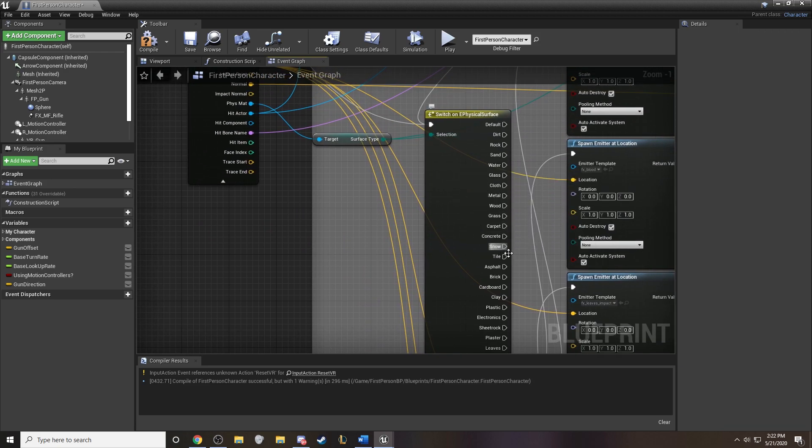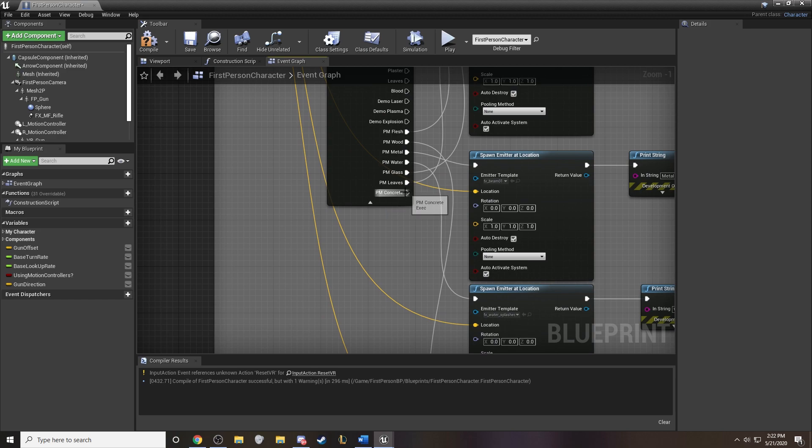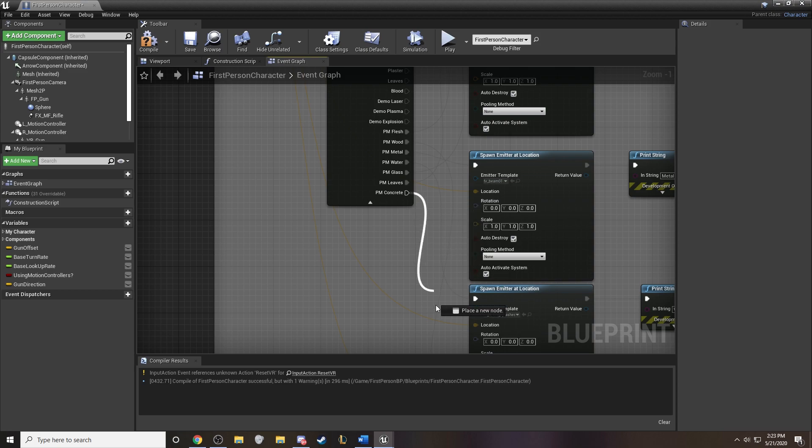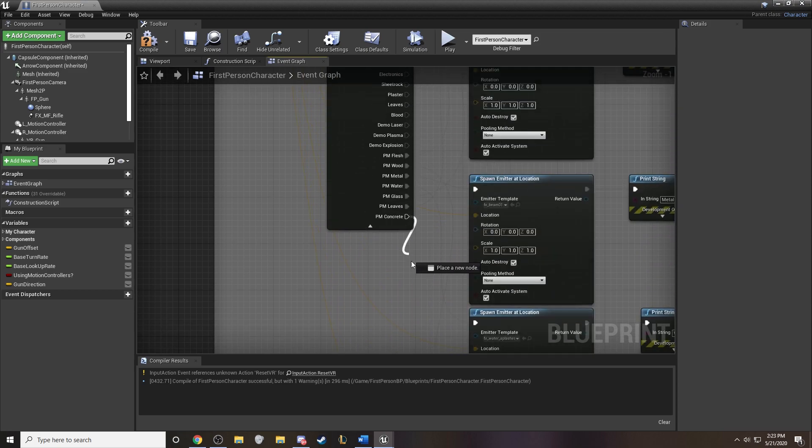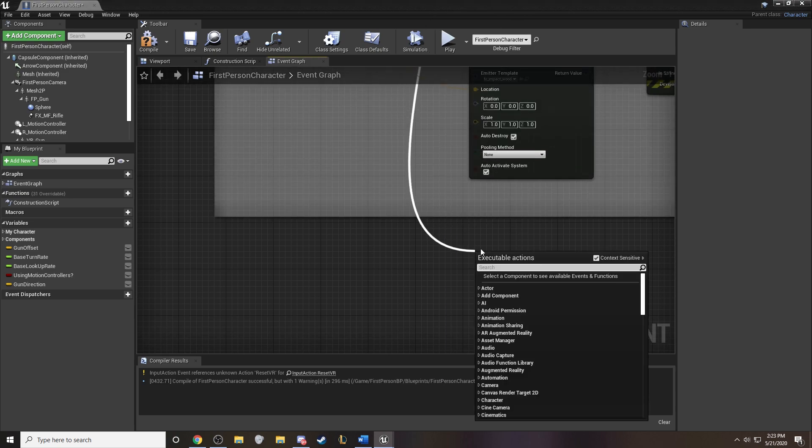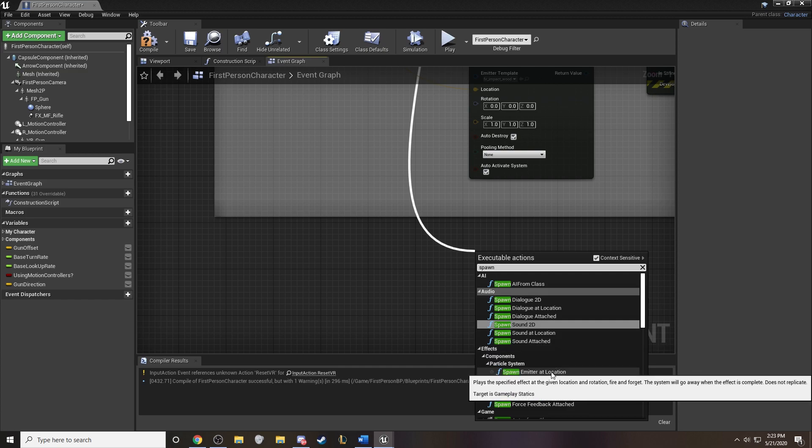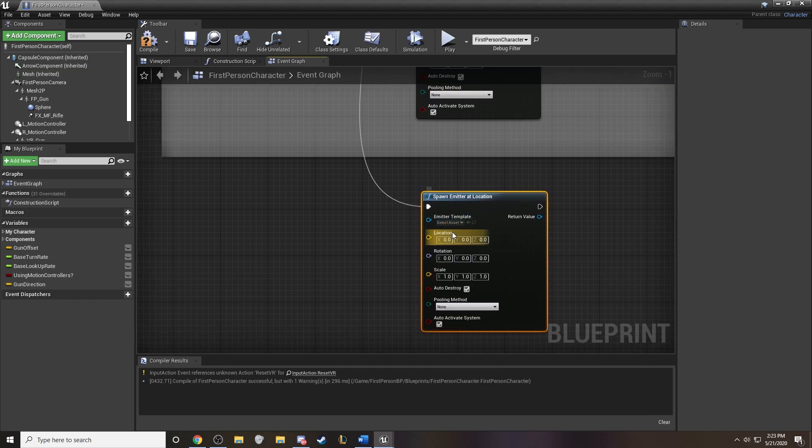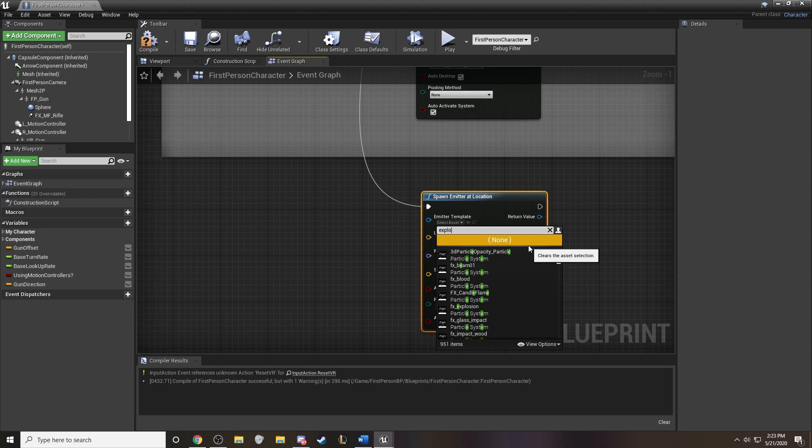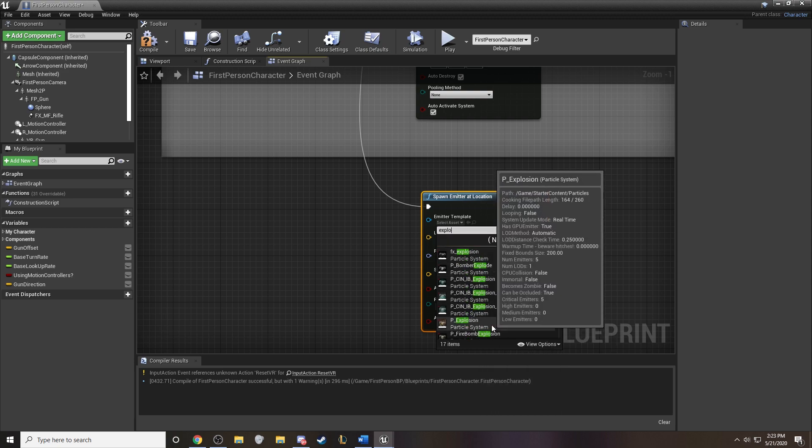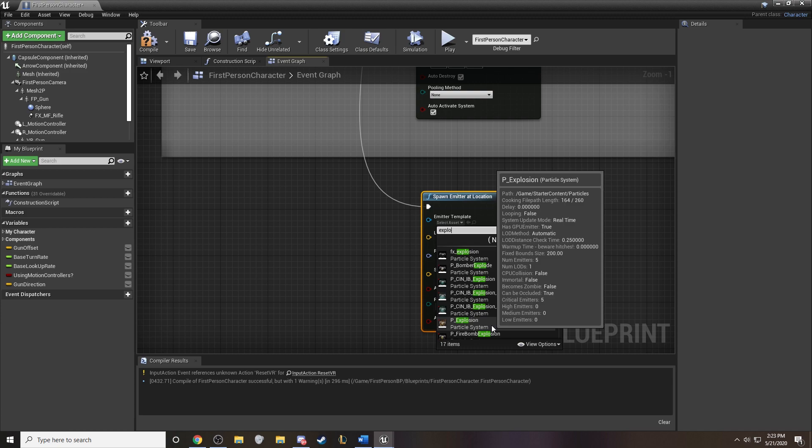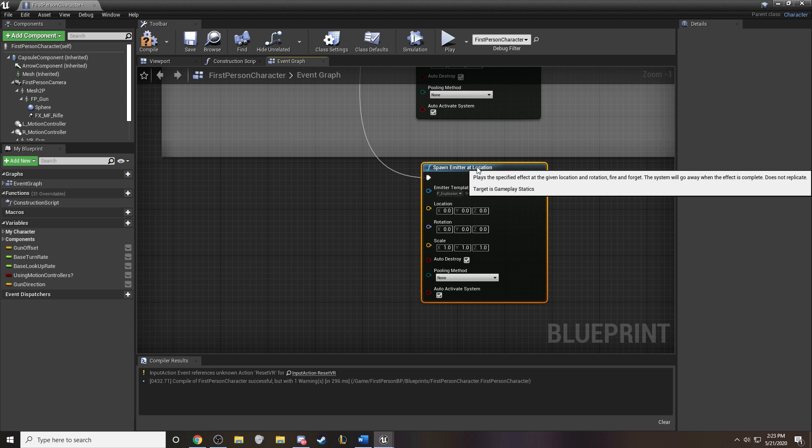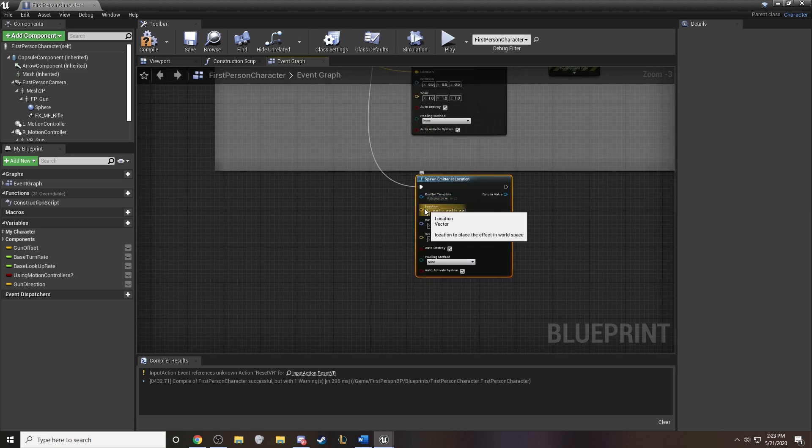So let's do that. I have this one that I've already created. And we need to figure out what's going to happen when the line trace hits a concrete. And I've already got these other ones, but I'm going to place this one down here. And we want to spawn an emitter at the location of the line trace target. And in this case, let's just pick one from the starter content. So we have the explosion one that we can use.